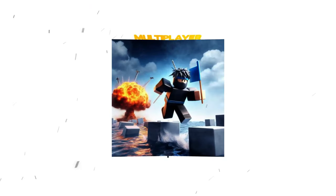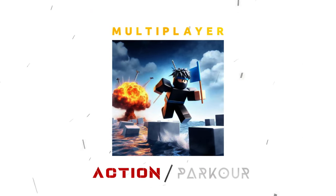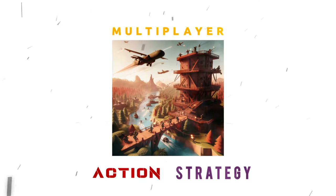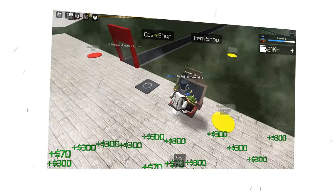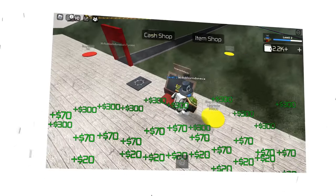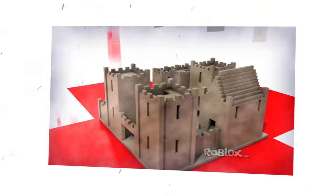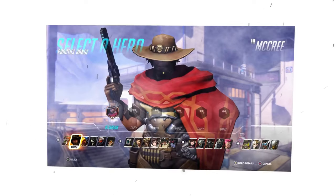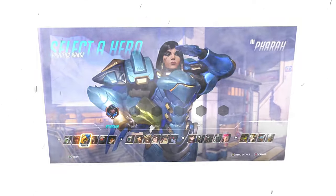From a multiplayer action parkour game into a multiplayer action strategy game. Soon we are going to add the virtual economy, the building system, and of course the class system. Ladies and gentlemen, let's begin the transition period.